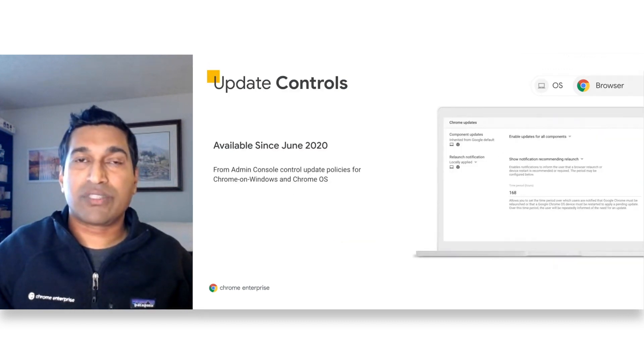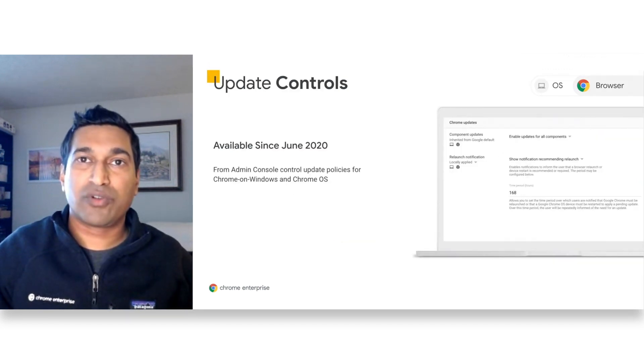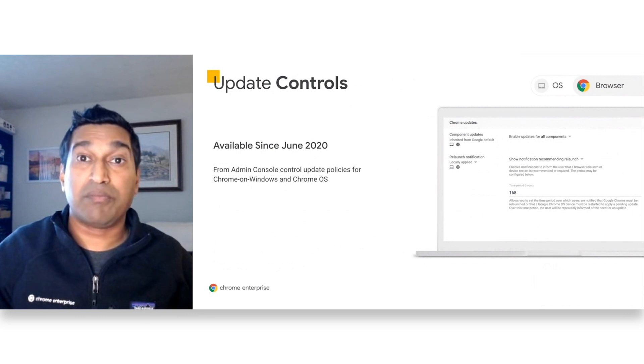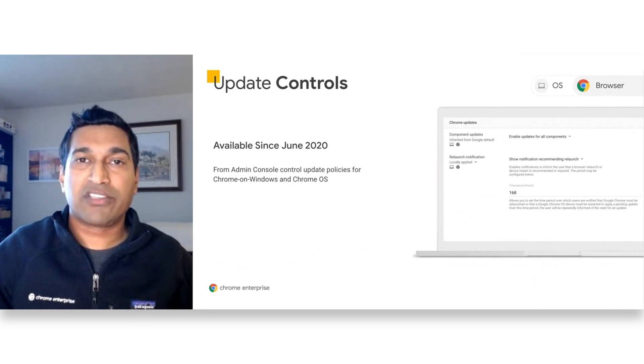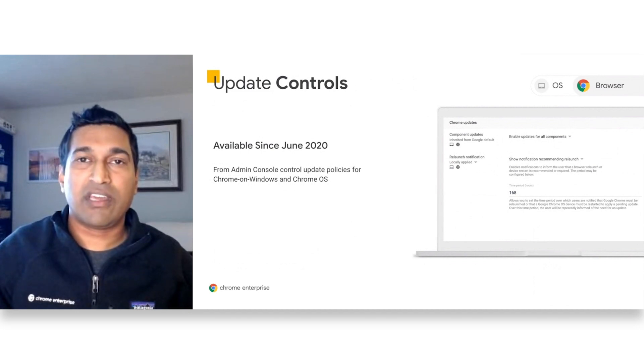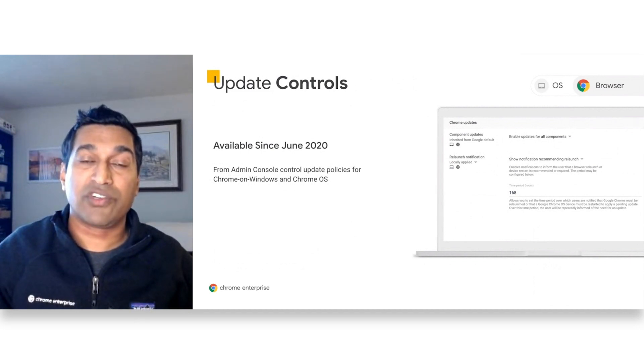Update controls allow admins to more granularly control the policies that are needed to update both Chrome browser as well as Chrome OS. Some of the policies include relaunch notification and also the ability to roll back browsers to an older version if needed.